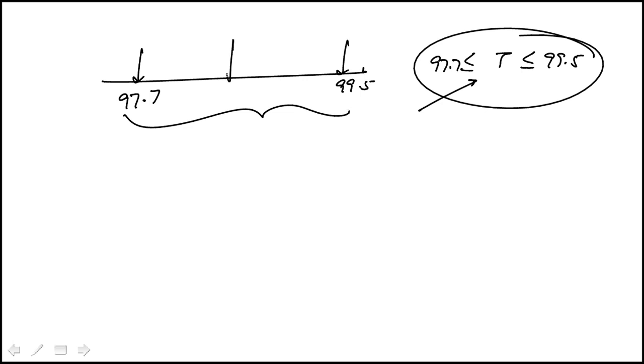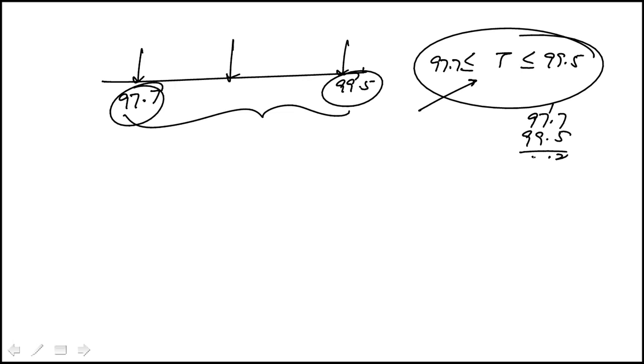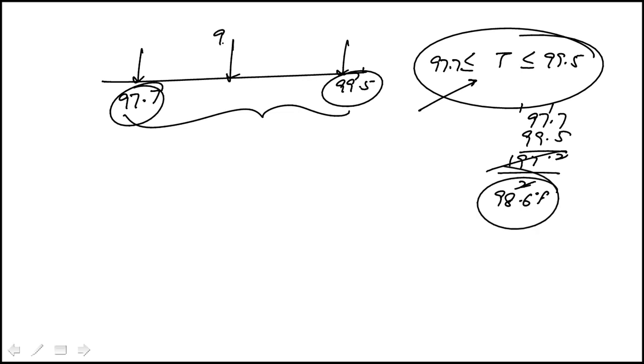So the way to do this is to find the average of these two numbers. And if you compute this average, divide this by 2, it's 98.6 Fahrenheit. So that's the midpoint here.